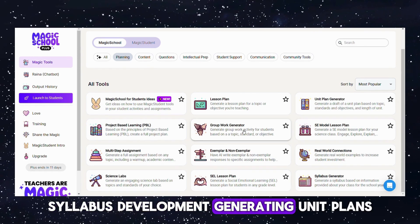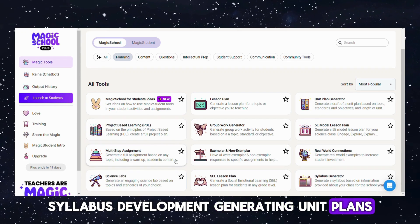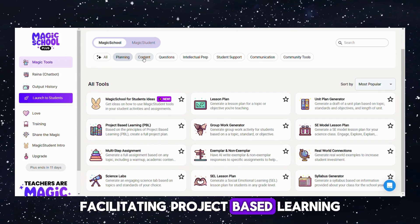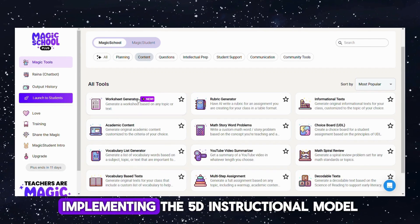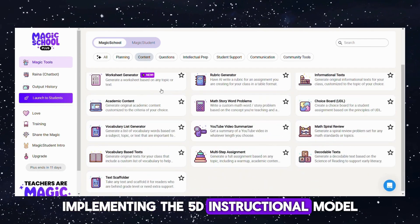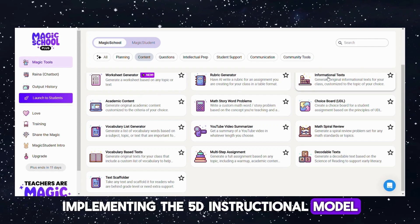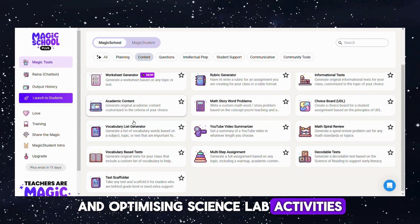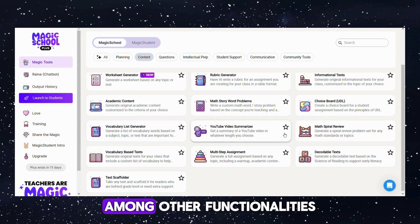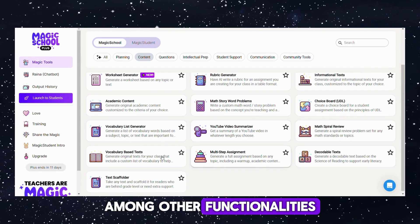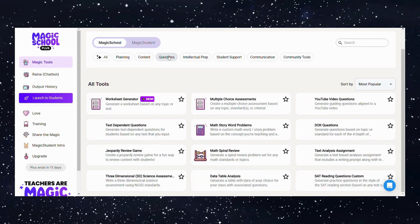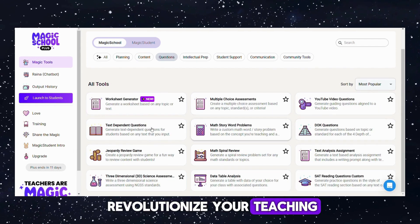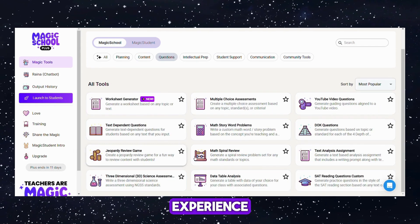Magic School AI covers syllabus development, generating unit plans, facilitating project-based learning, implementing the 5E instructional model, and optimizing science lab activities, among other functionalities. Let's explore how this tool can revolutionize your teaching experience.